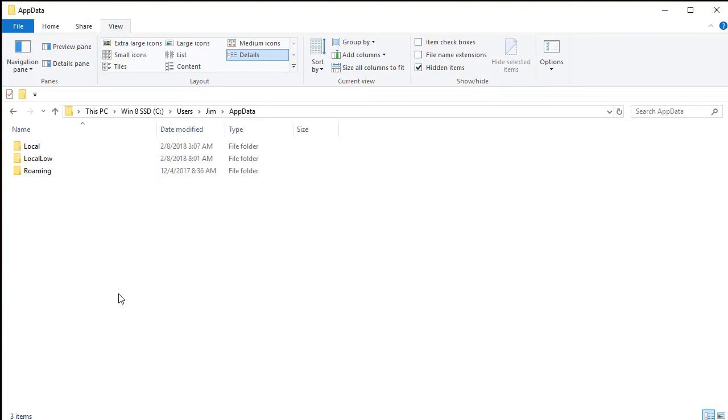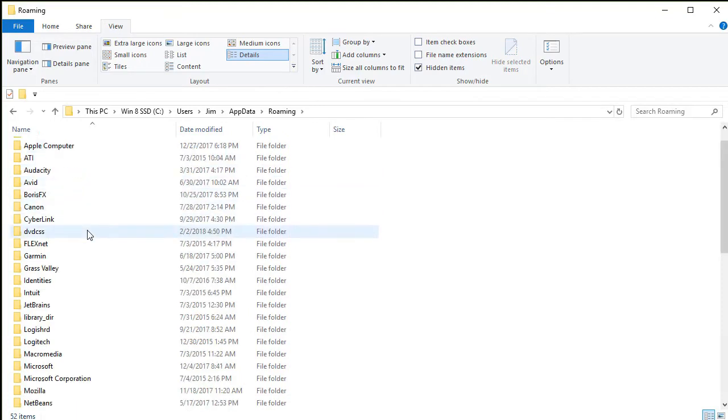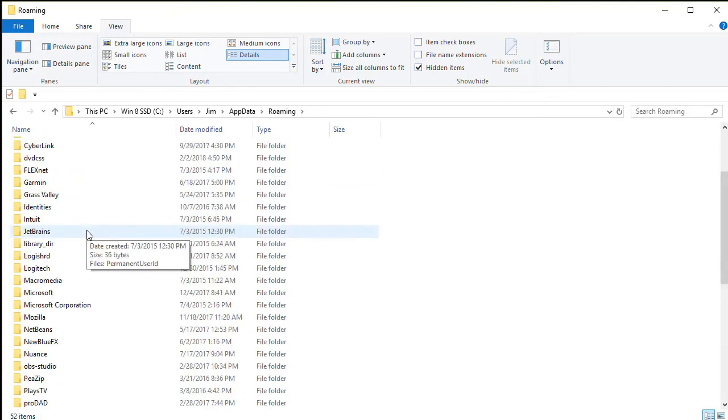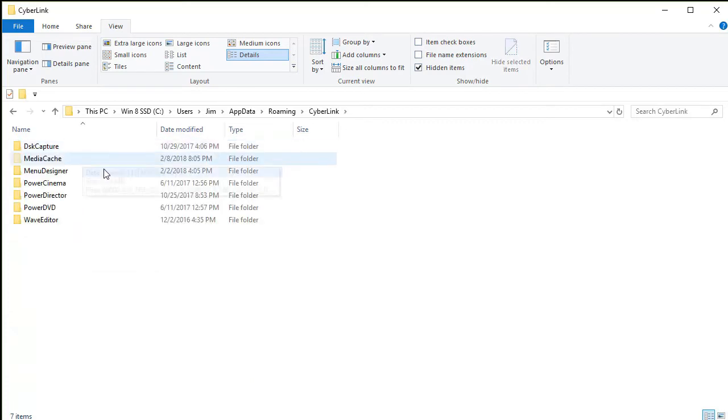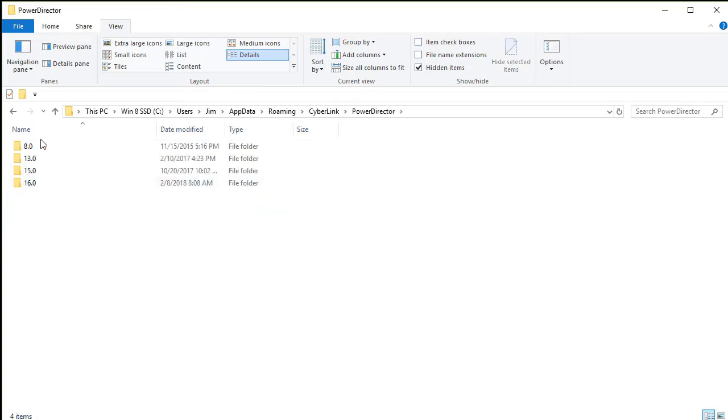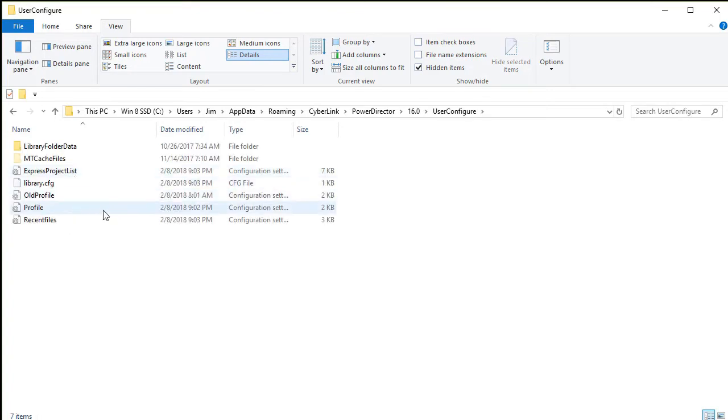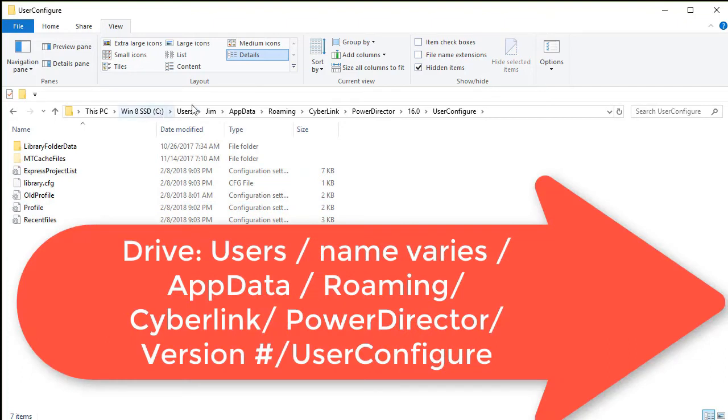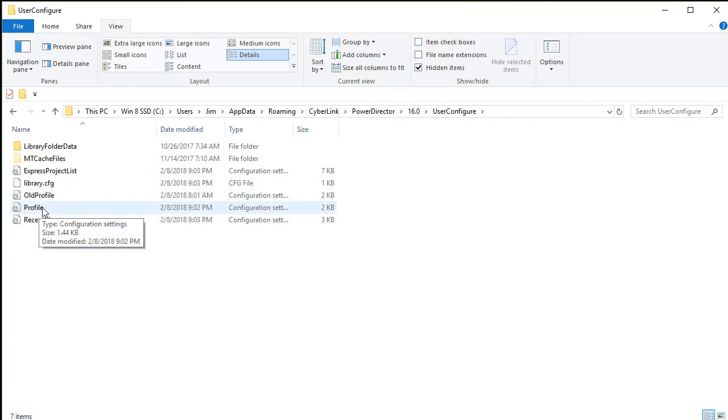I'll navigate to that, and the next place you go is the one called roaming. And when you're done with roaming, you move deeper and you go to cyberlink. And then you go to the power director subdirectory under that, and then you take your version of power director. Mine's 16. And then you go to user configure. So this is where you find the folder you're looking for. This item here will be different on your system, but all the rest of these subfolders will be what you want.